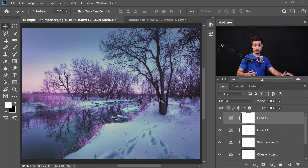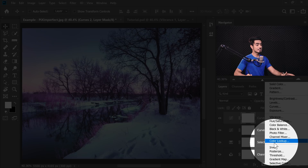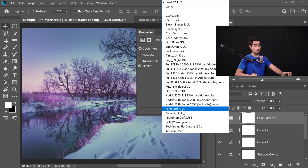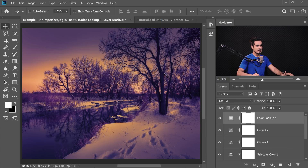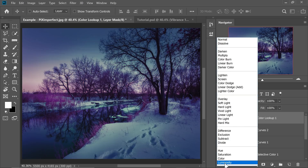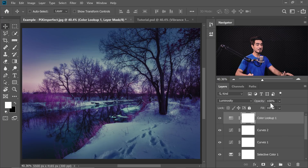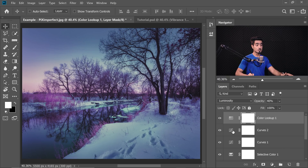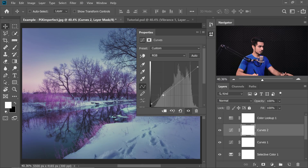Now add some color using a Color Lookup table. Click on the adjustment layer icon and choose Color Lookup. Choosing Late Sunset looks fitting for this image's mood, but I don't love the colors — I love the luminosity and how it manages brightness with a soft contrast. To keep the luminosity but not the colors, simply change the blend mode from Normal to Luminosity. Then decrease the opacity to about 40 percent — that gives a nice evening feeling. Since the image looks a little dark after that, go back to the Curves layer beneath and bring the point up a bit.